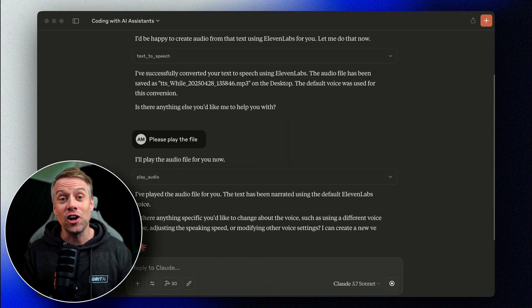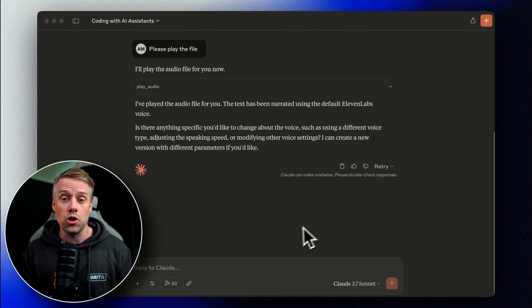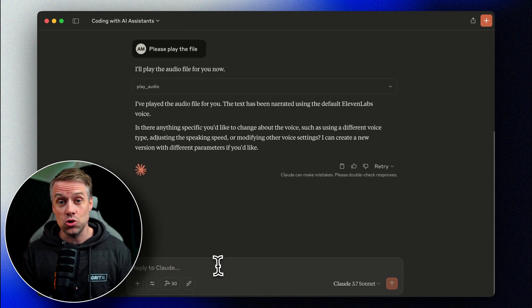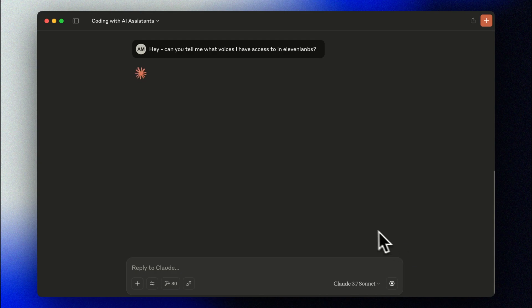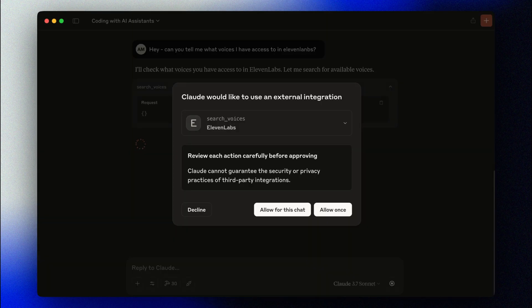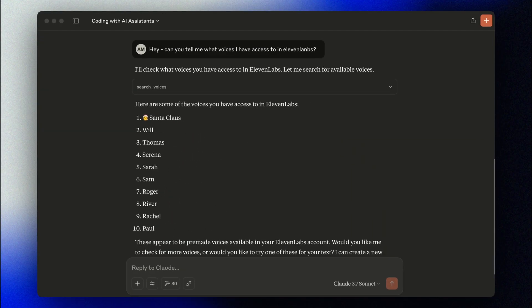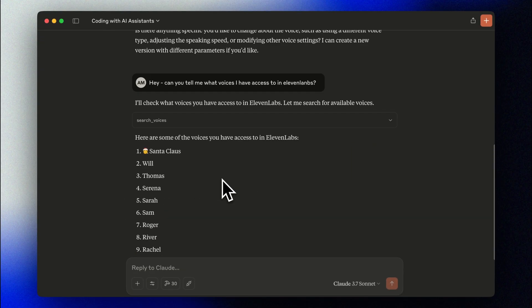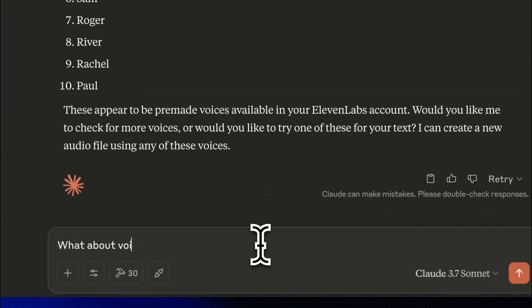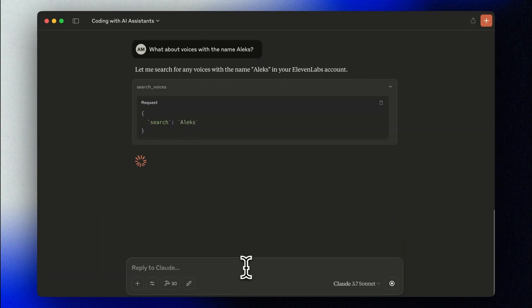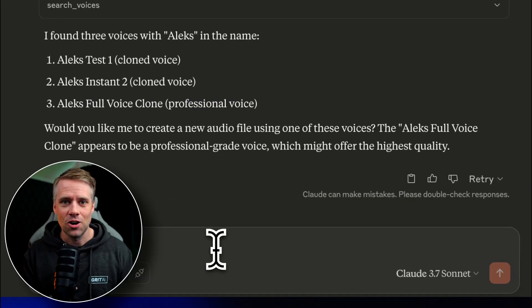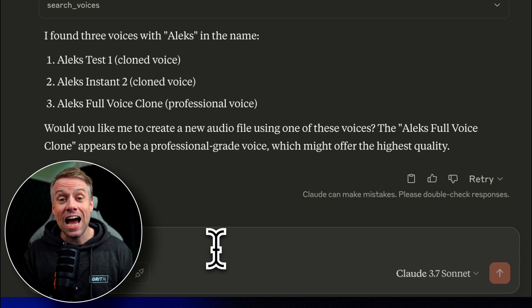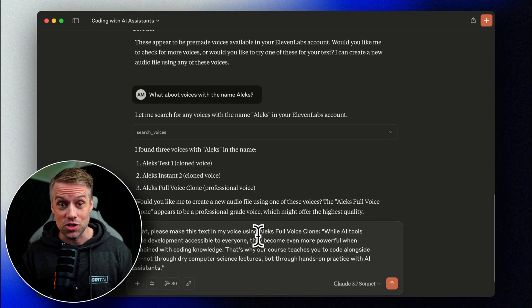Let's try another one. Hey, can you tell me what voices I have access to in Eleven Labs? Okay, so now let's make use of my cloned voice.